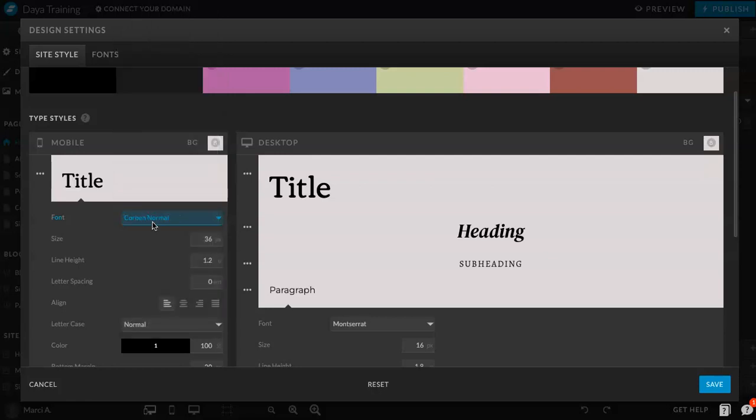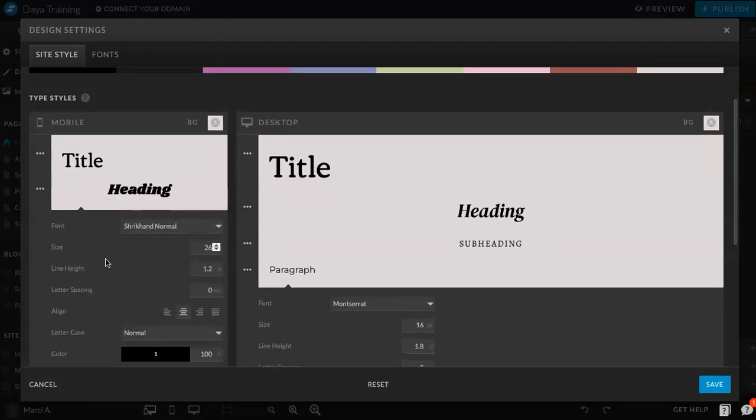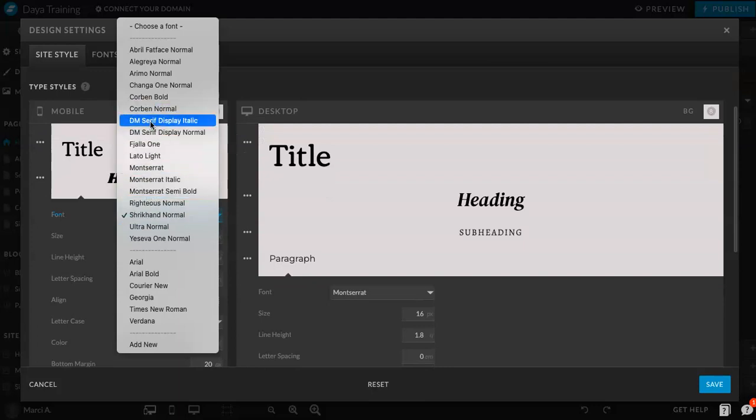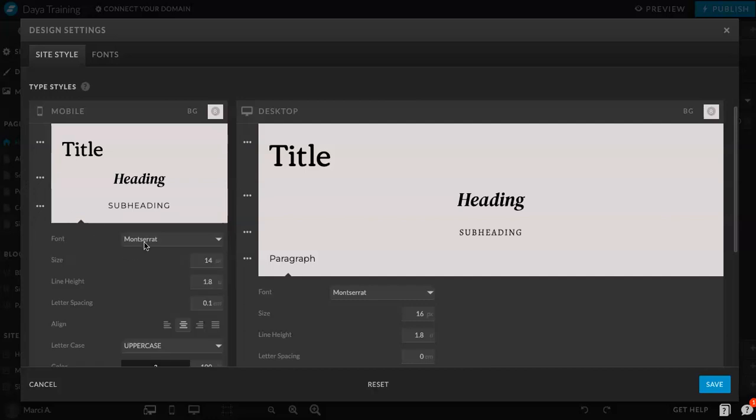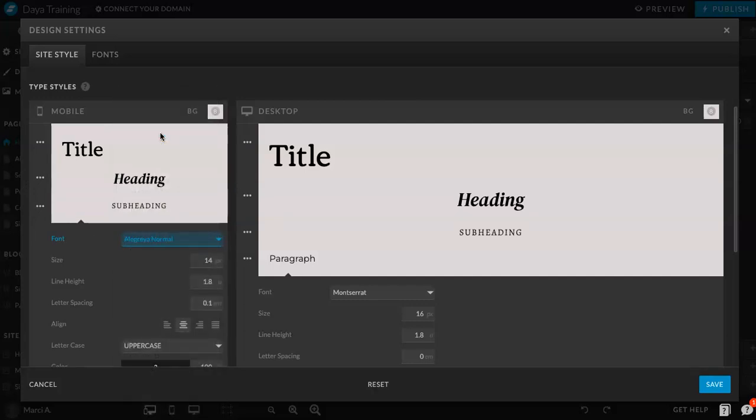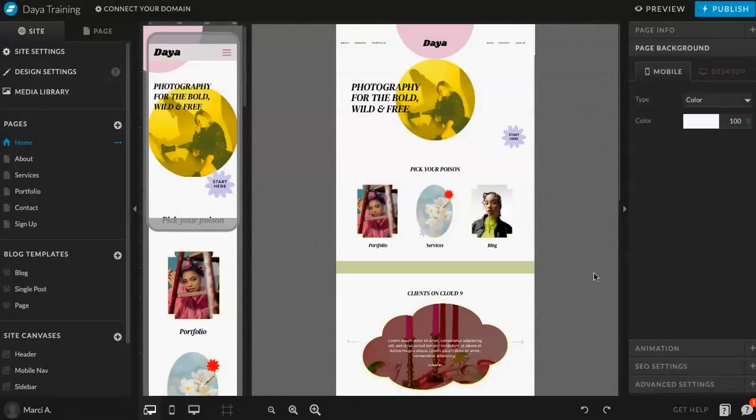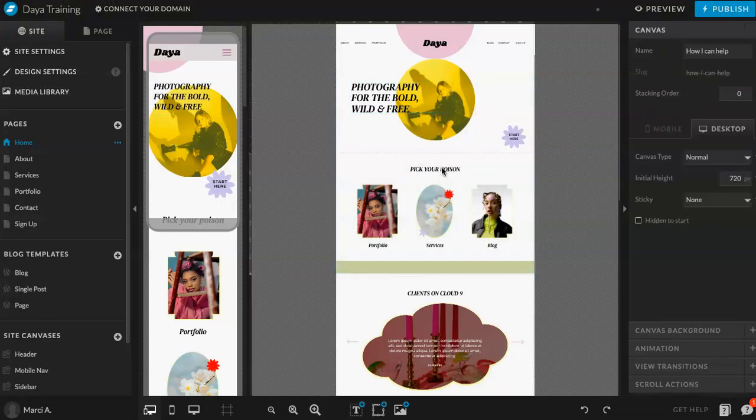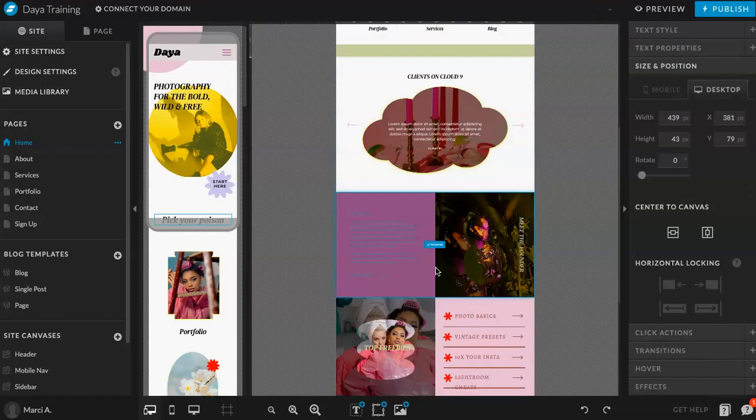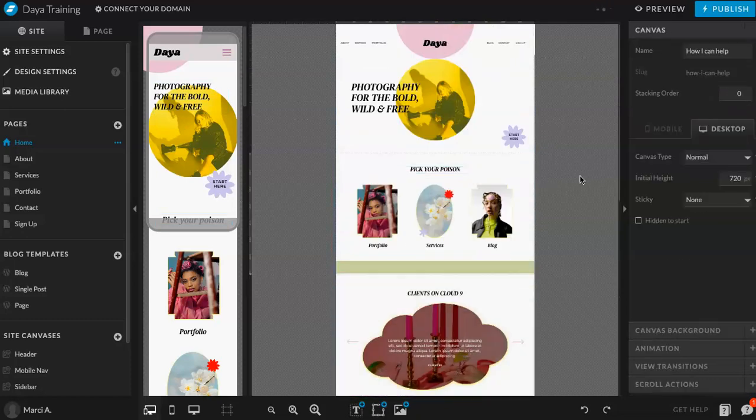And you're clicking and choosing the same options. Just so then everything is cohesive and looks the same on both mobile and desktop views. Once you're ready, hit save. And you can see that some of these fonts have already been added in and swapped out. So, that looks great.